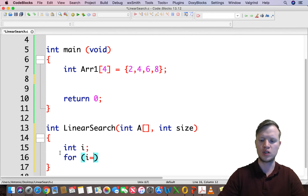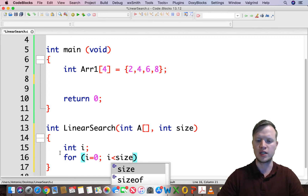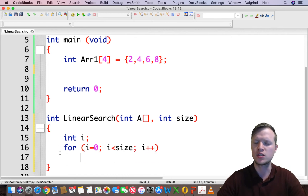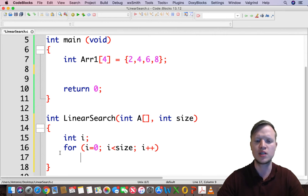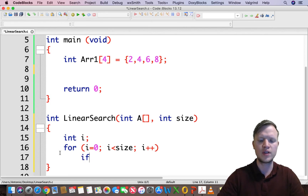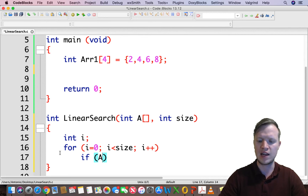The for loop initializes the counter to zero, with i smaller than size, and i plus plus. That's our for loop to linearly traverse through each element in the array. Then we use an if structure to decide if the current value matches what we're searching for.